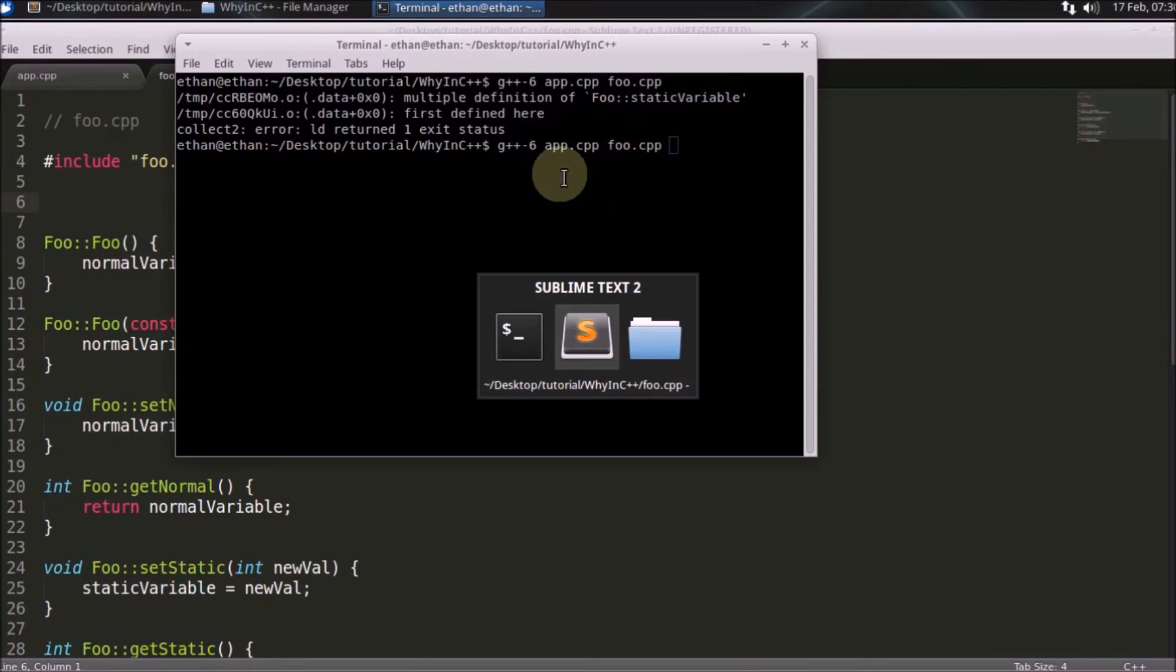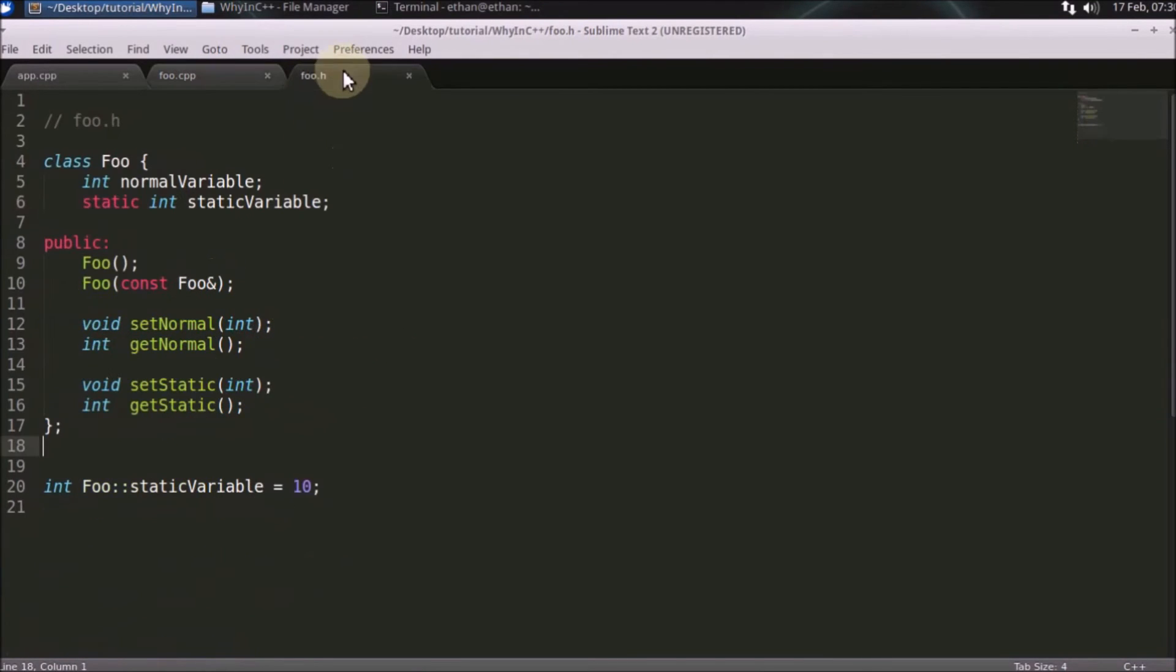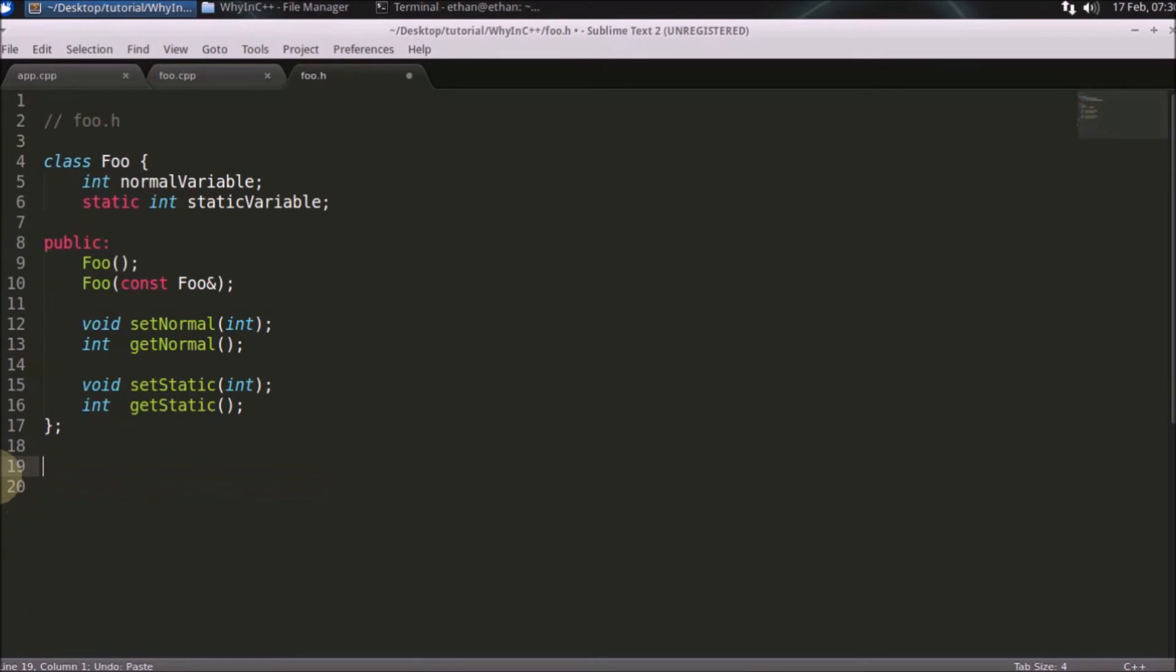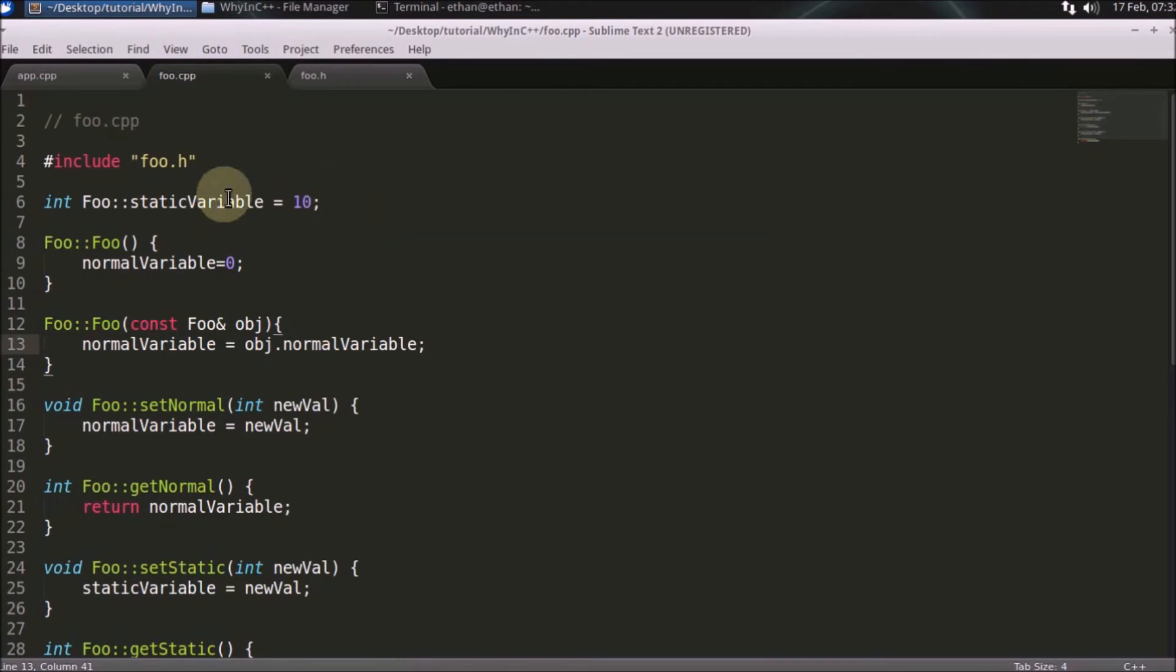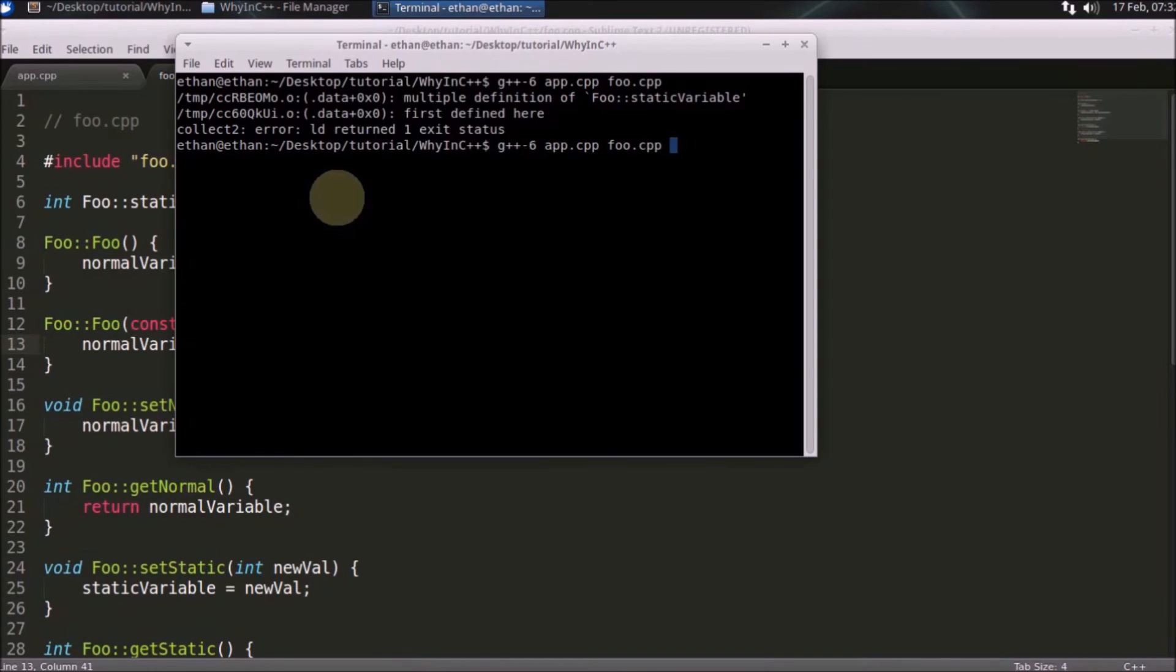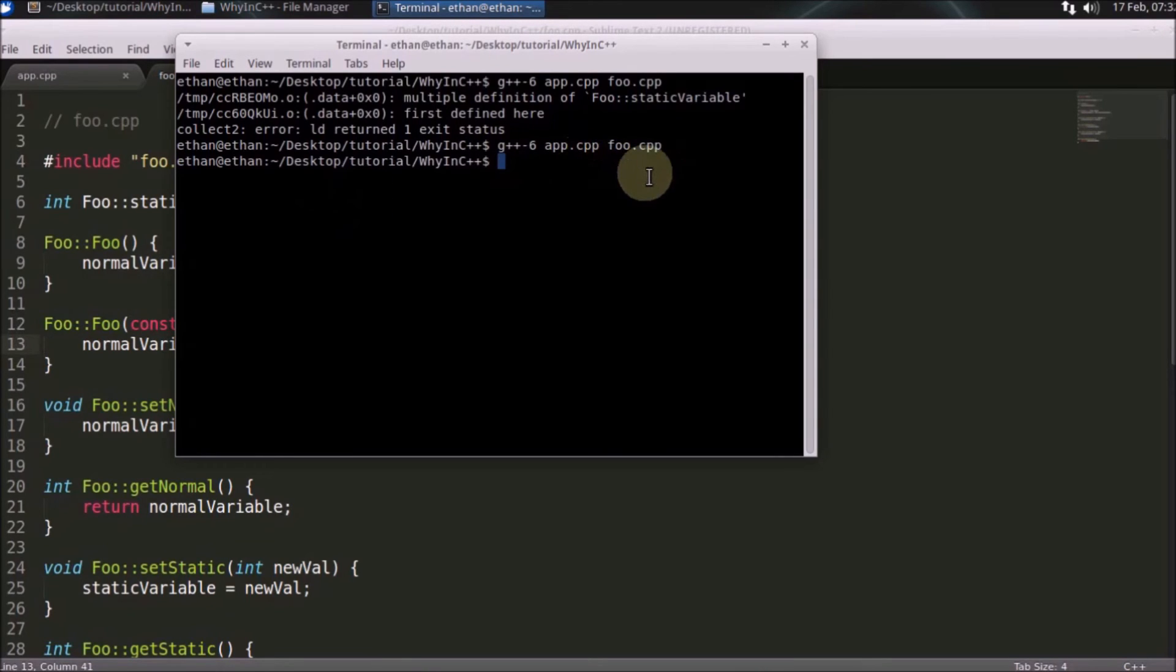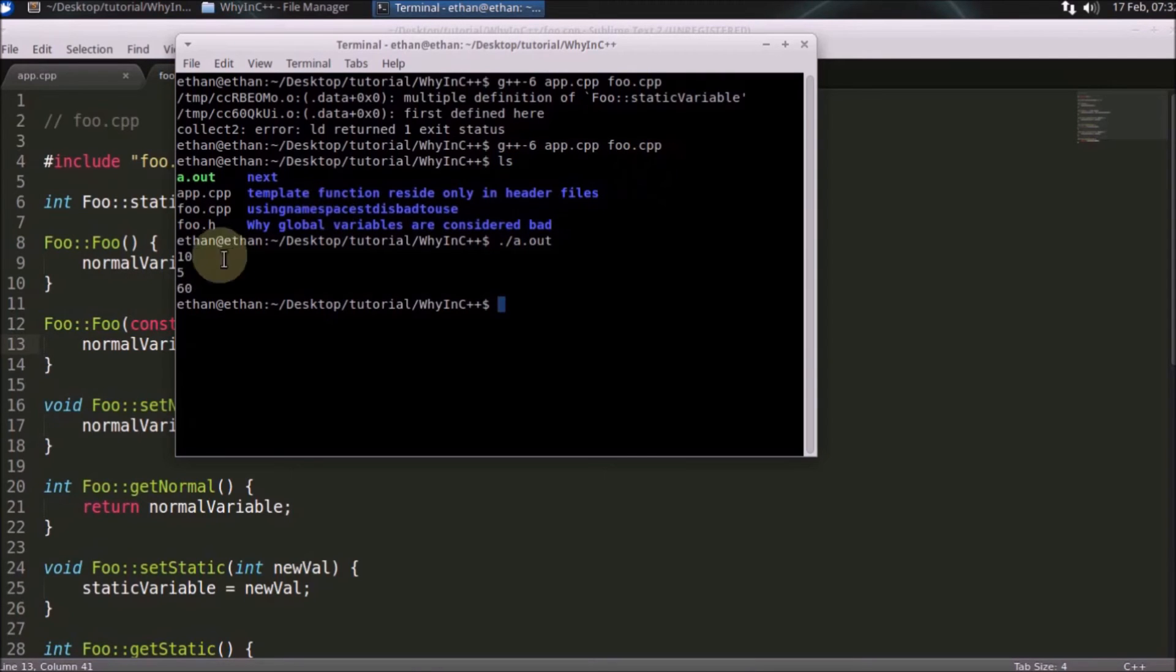So instead of just declaring it in header file, you can simply put this into your cpp file. Let's compile this code after putting this into cpp file. As you can see, it compiled successfully and that a.out is generated. We can simply run that and these are the values I'm getting and setting in this application.